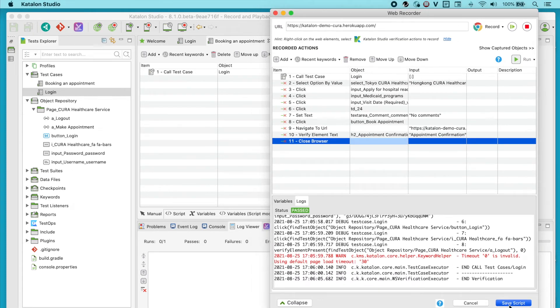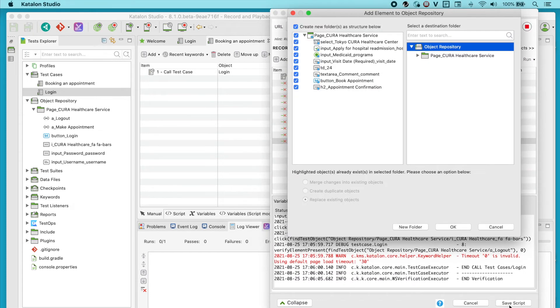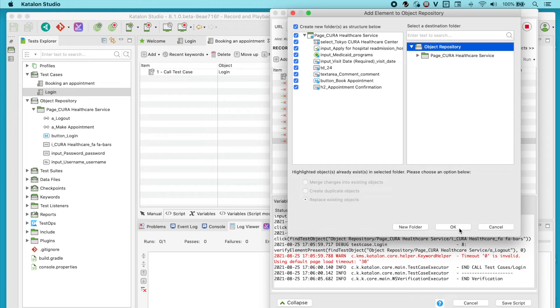Again, this dialog box will appear, giving you the option to add new objects to the repository or update existing ones. In this case, they're all new objects. Click OK to save them.